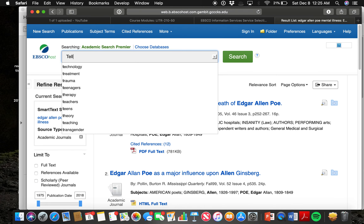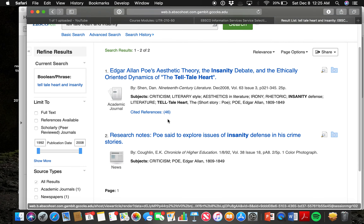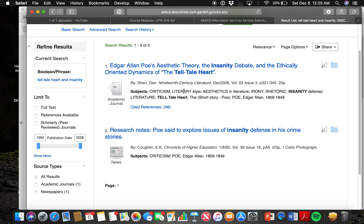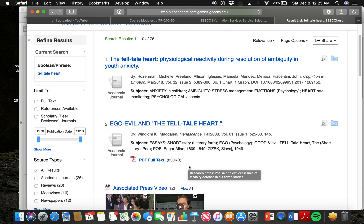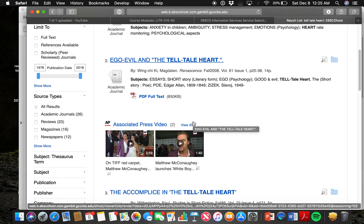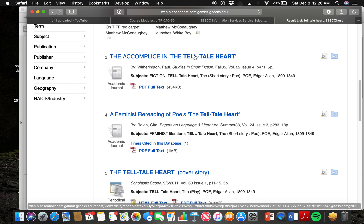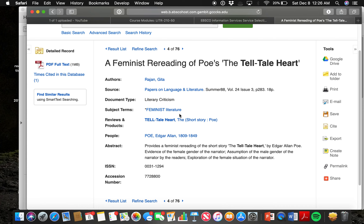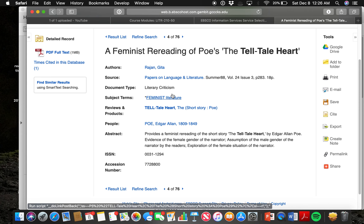A number of things pop up to suggest ideas. You could search Telltale Heart and Insanity, or look at options like Ego Evil and the Telltale Heart, The Accomplice and the Telltale Heart, or A Feminist Reading of Poe's Telltale Heart. When you click in and start reading, there are things to notice — look at the author, the source, which is the journal it's published in, and it even tells you the type of critique or focus.